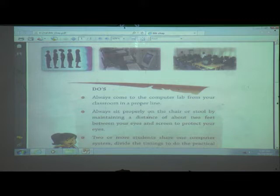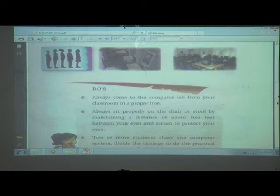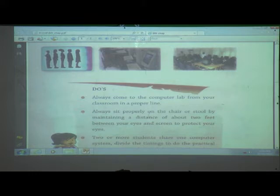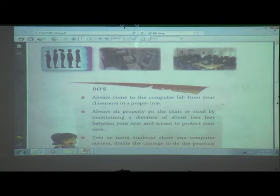Same like that, we must sit properly when we enter in a computer lab. When coming to the computer lab, come in a proper line and on a proper time. When sitting on the chair or stool, sit properly and keep proper distance between the monitor and yourself. If you don't keep distance, then in future your eyes may be damaged. To protect our eyes, we must keep distance between ourselves and the monitor.